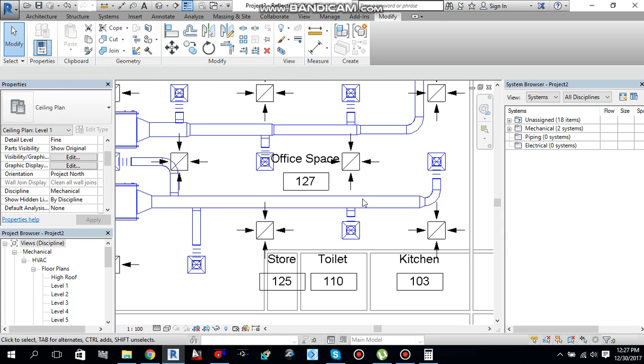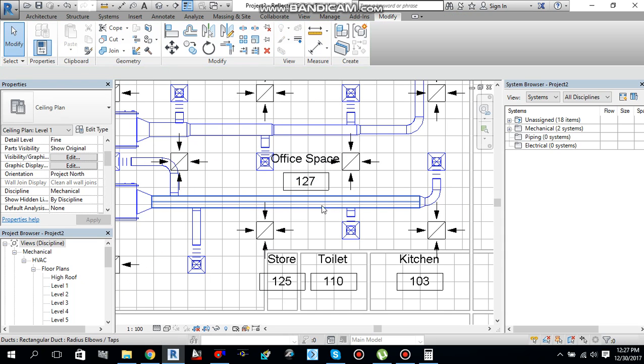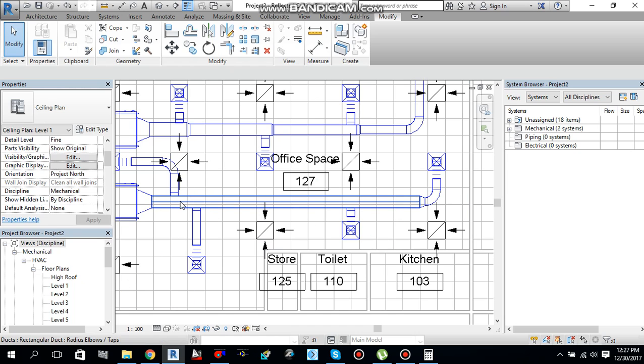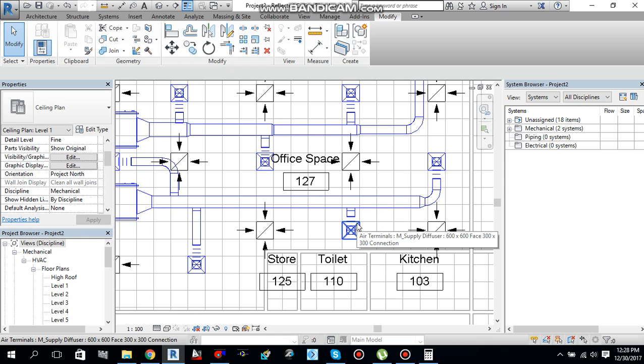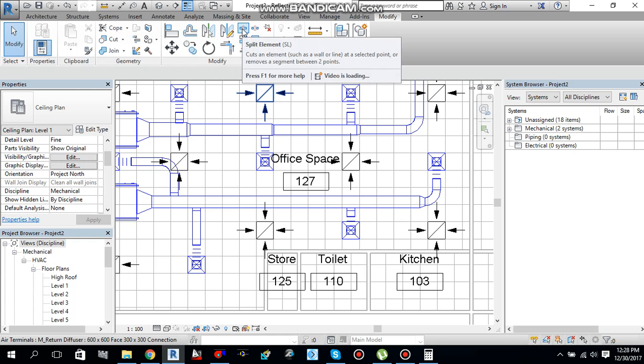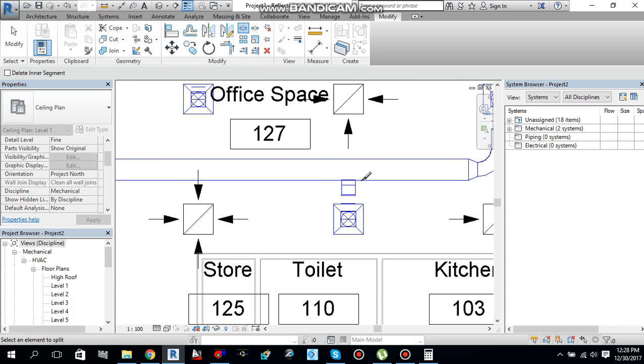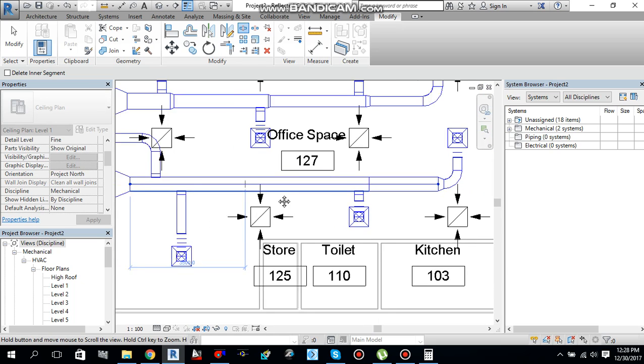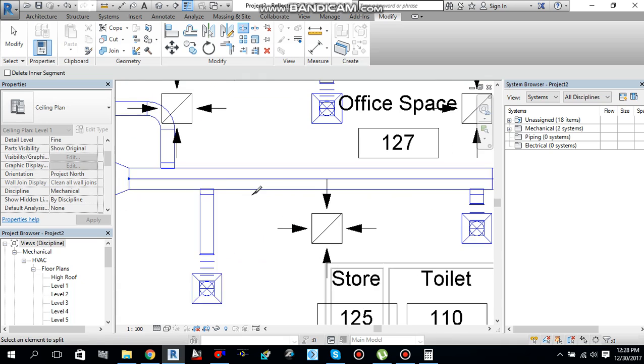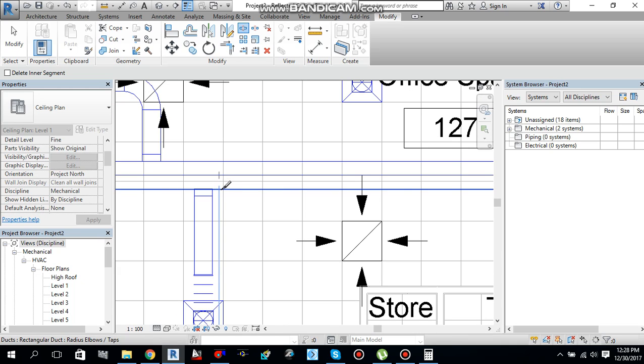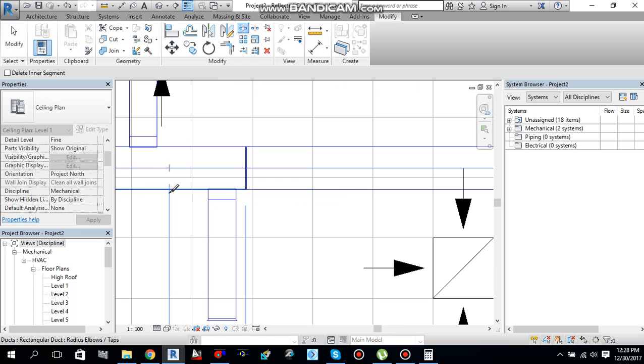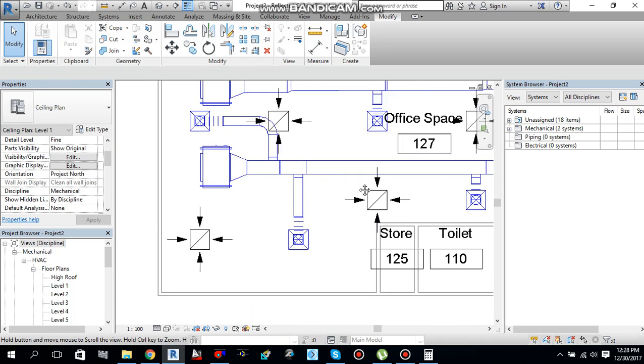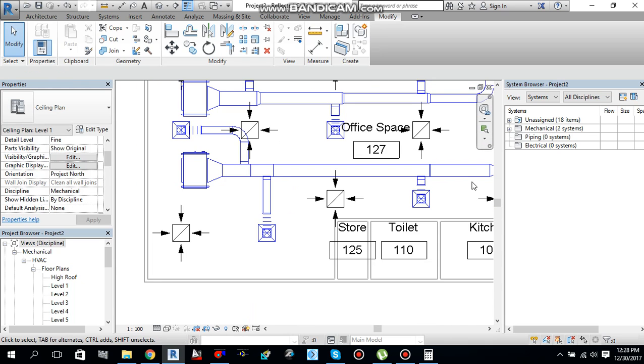Now again I have to split this duct into different pieces because after every branch we need to convert this duct. Let me go to modify tab again. You will find split element. Select it. Click here, split it. Click here, click here, split it. Click here, click here, press here twice to cancel the command.